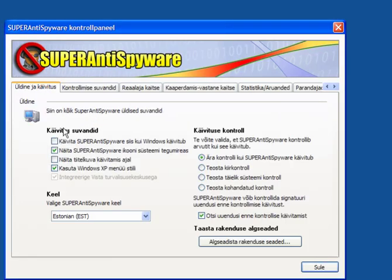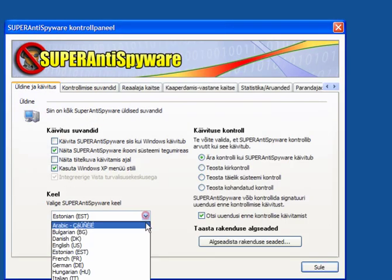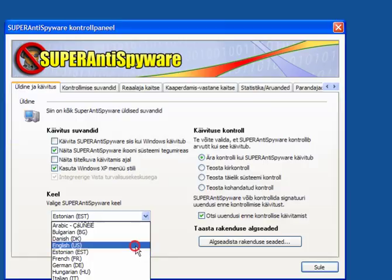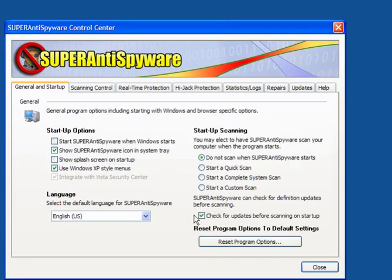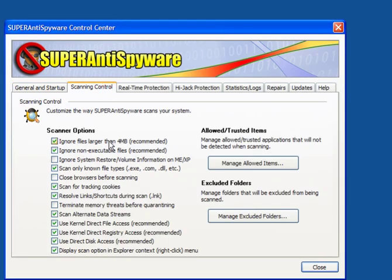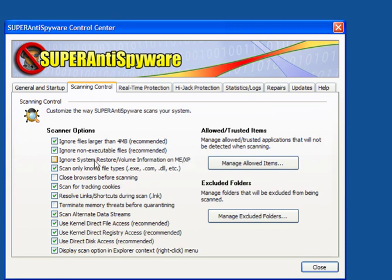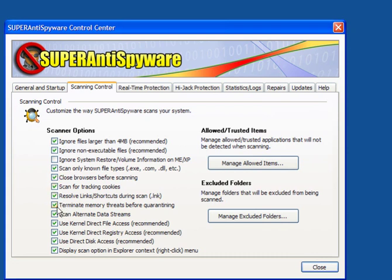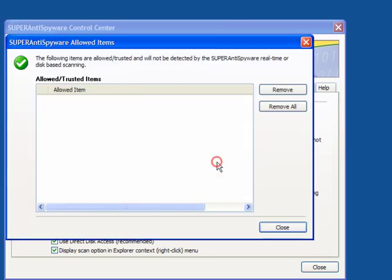I've changed the language. I'm good at doing this. Scanning control. Leave these as they are. Ignore system restore volume information on ME XP. Leave that unticked if you're using ME or XP. Close browsers before scanning is a good idea. Terminate memory threats before quarantining. Tick that box as well.